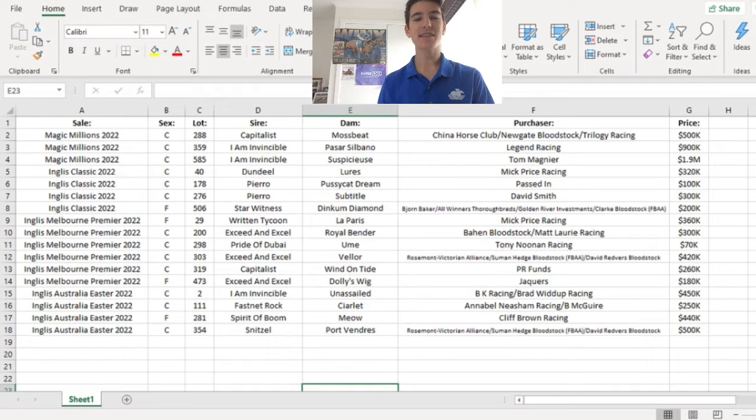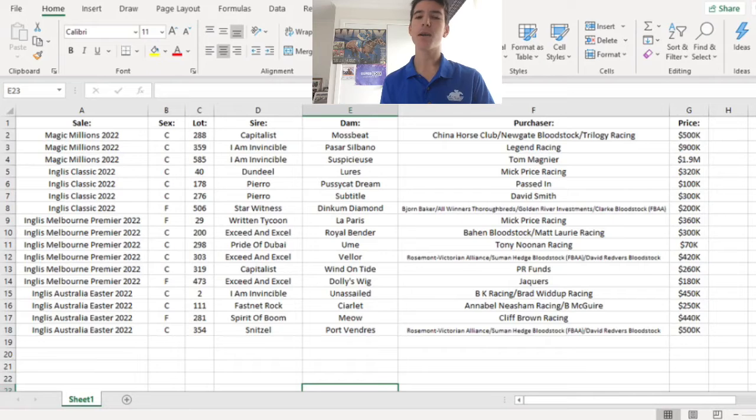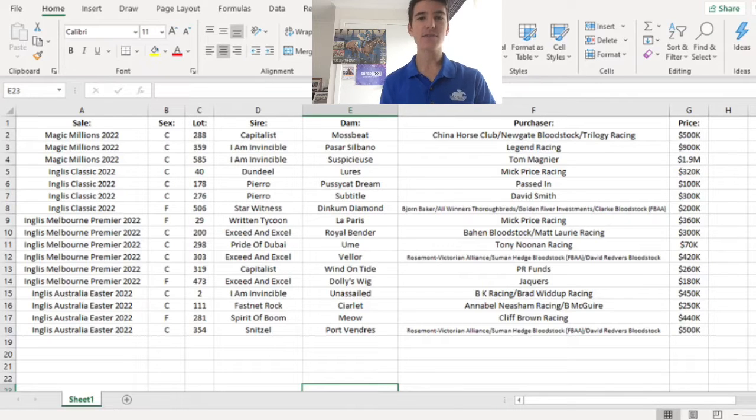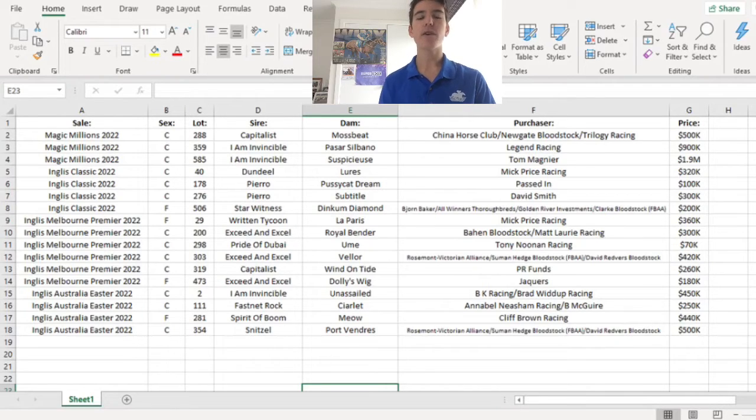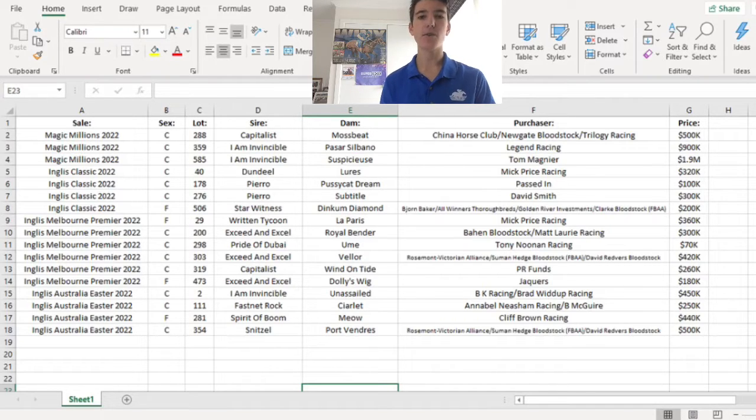Hello everyone and welcome back to the YouTube channel. Now, the sales happened quite a while ago, maybe a month and a half since the last one, but this is the final cut of my top yearlings from the four major sales across the summer and autumn period.